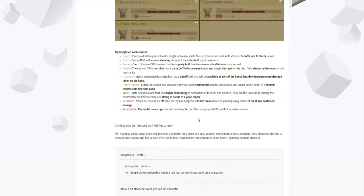Archer is one of the few DPS classes that can buff for the party. They place the sharp eye which gives them critical hit rate up. I only believe it's accuracy as well for the raid.